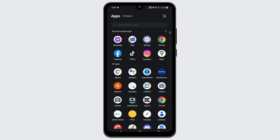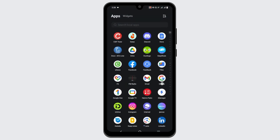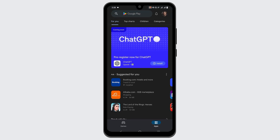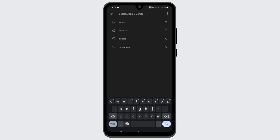And for the last solution, what you can do is open the Play Store and search for the APK file or the package that you are trying to install. This will certainly install it without any problem. So these were a few solutions to your problem. For more such content, do not forget to hit the like and subscribe button.